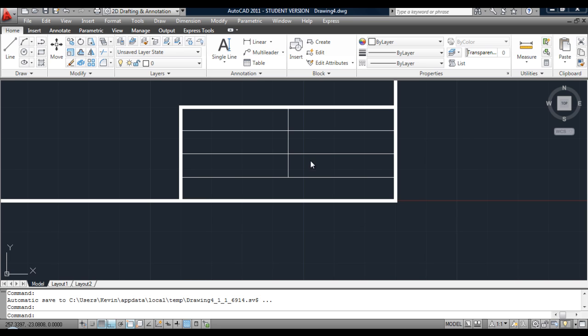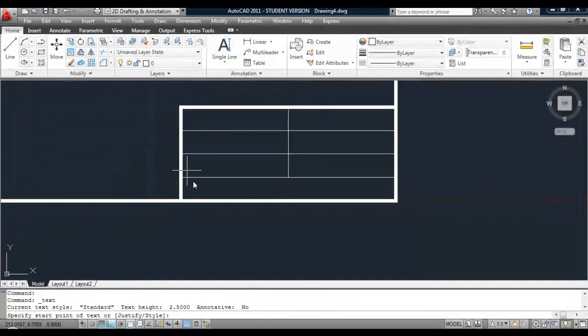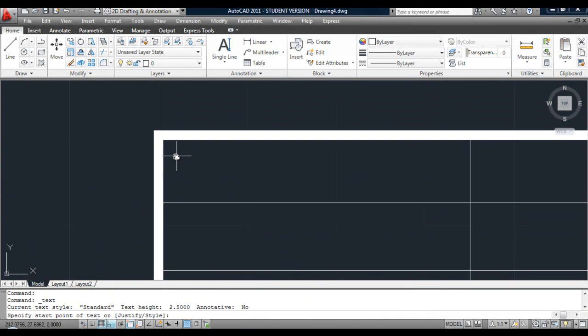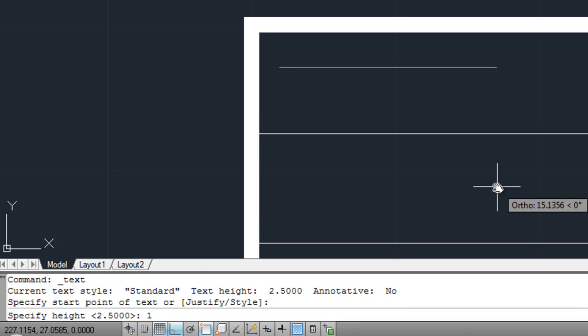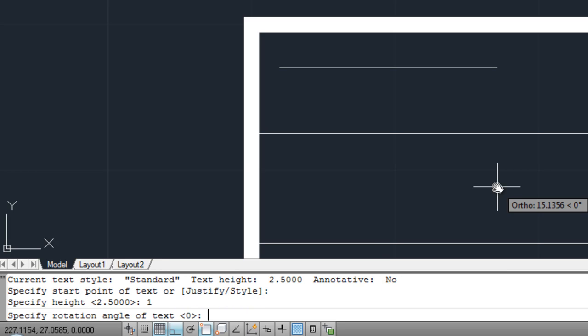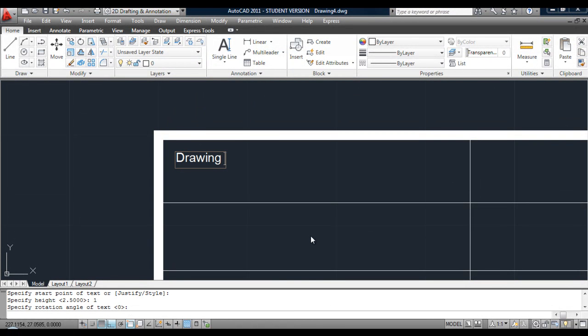The next stage of this drawing — the title block — is to add titles for each of these little areas. Do that using single line text. Click on single line text to begin it. The first thing you do is tell it where to begin — we're going to start roughly about here, which is the bottom left-hand corner of the text you're about to create. Specify your height — we're going to make this one millimeter high. Normally text is two and a half millimeters, but for this area one millimeter will be fine. The rotation is zero. This first one will be drawing number or project number. Hit return twice to finish the command.